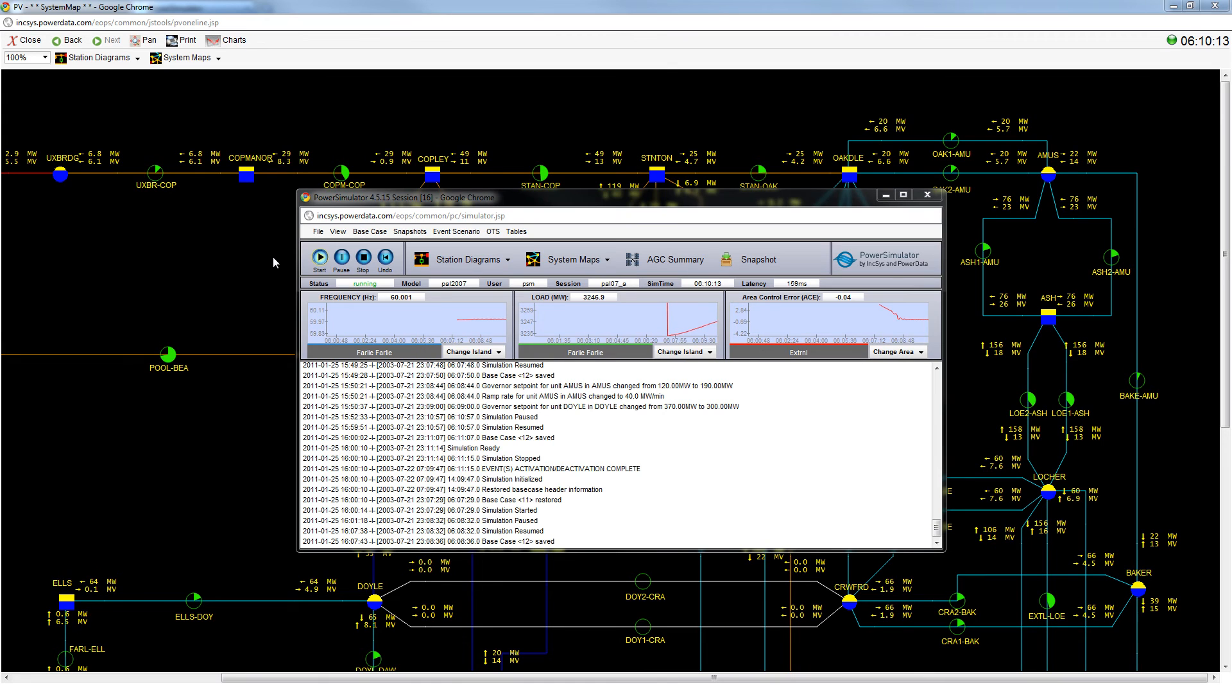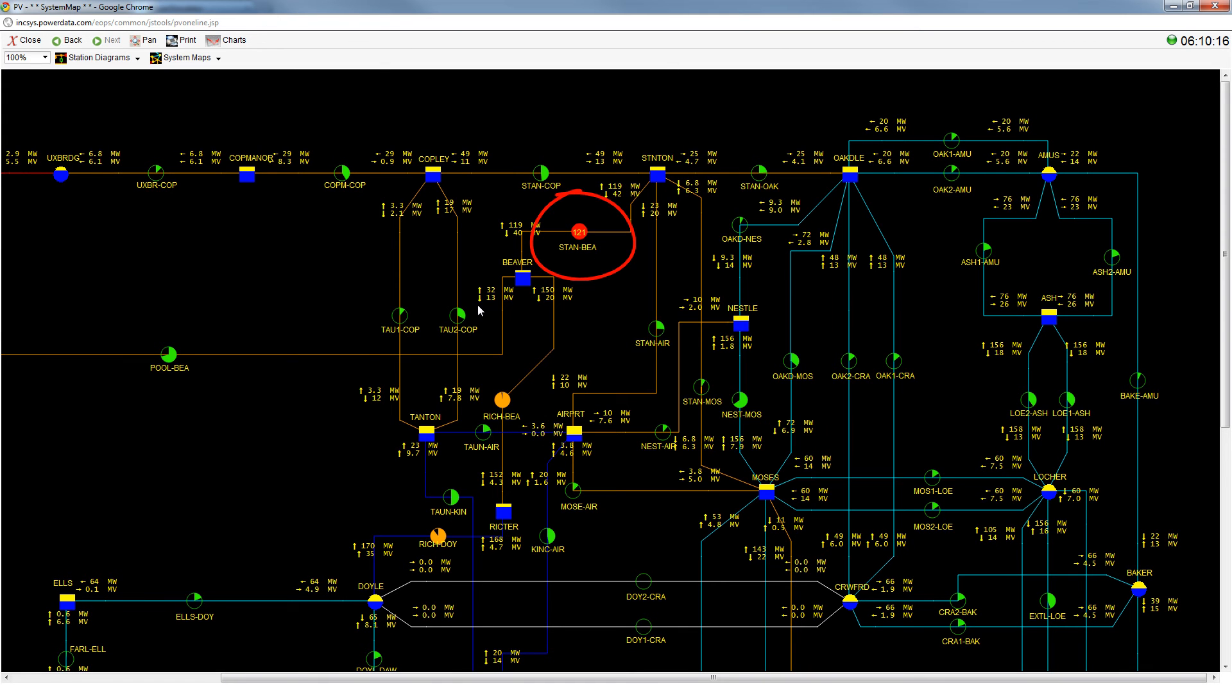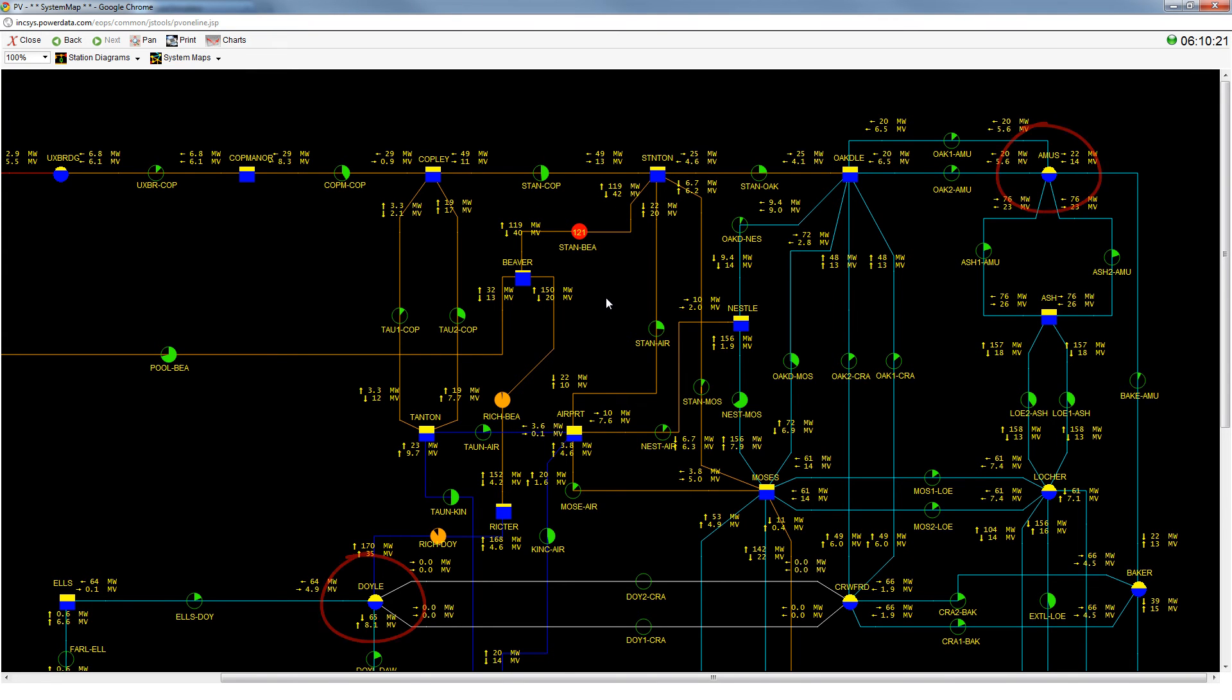Firstly, we have to identify the overload by monitoring the system map. Second, we identify the generators that we will be using for the redispatch. If the generator is electrically distant from the overloaded line, then the effect will be much smaller.